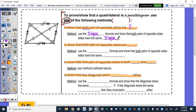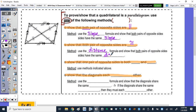A second method: we can show that both pairs of opposite sides are congruent. To show congruency, we use the distance formula to show that both pairs of opposite sides have the same distance or length.